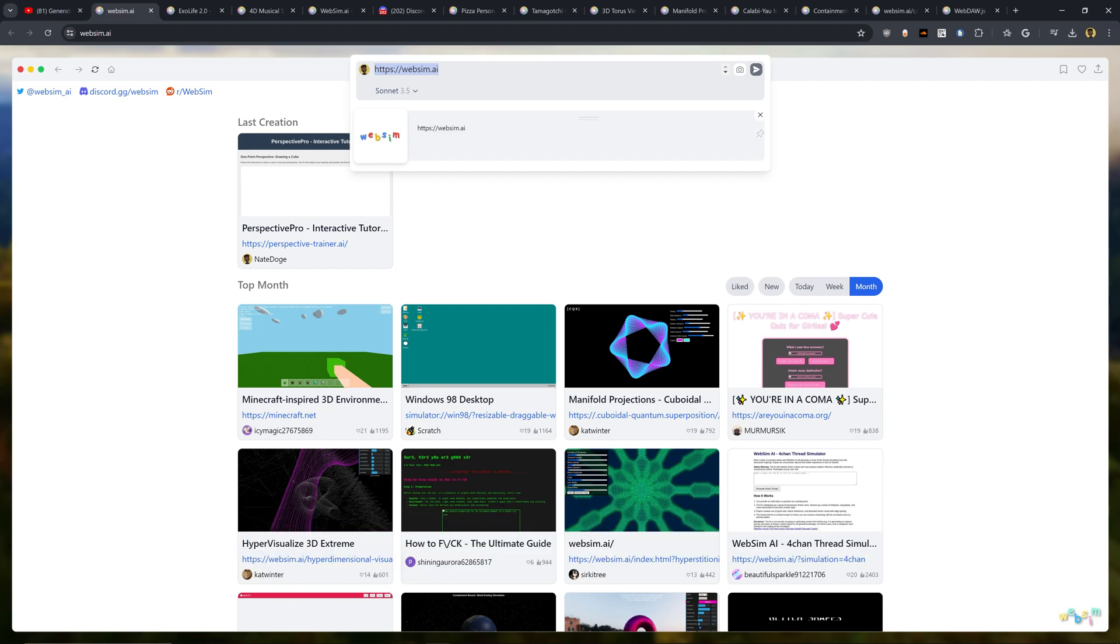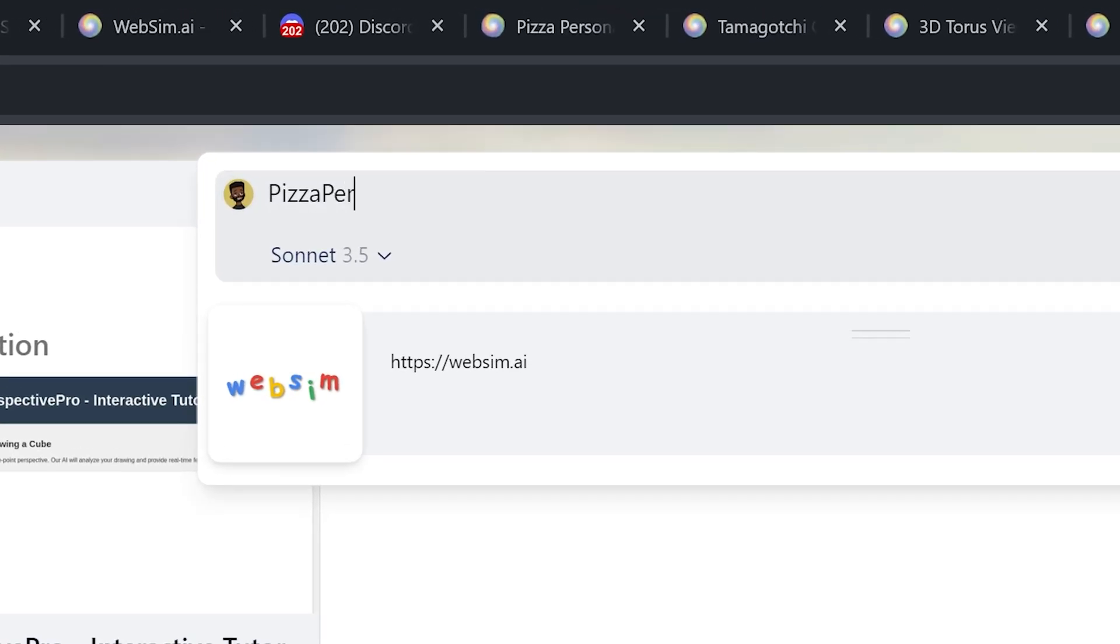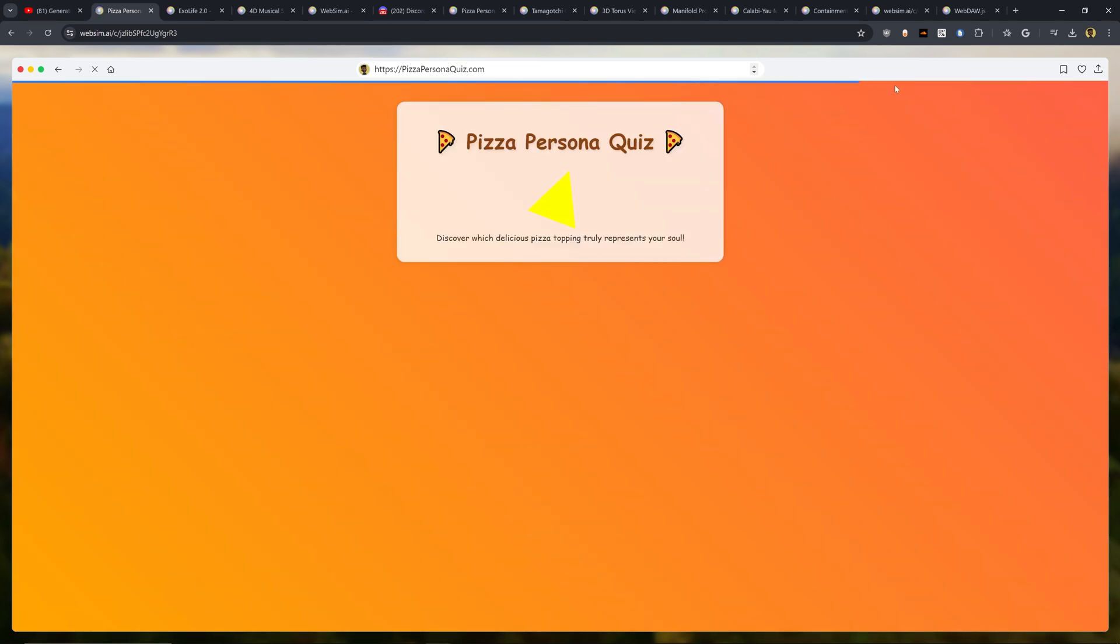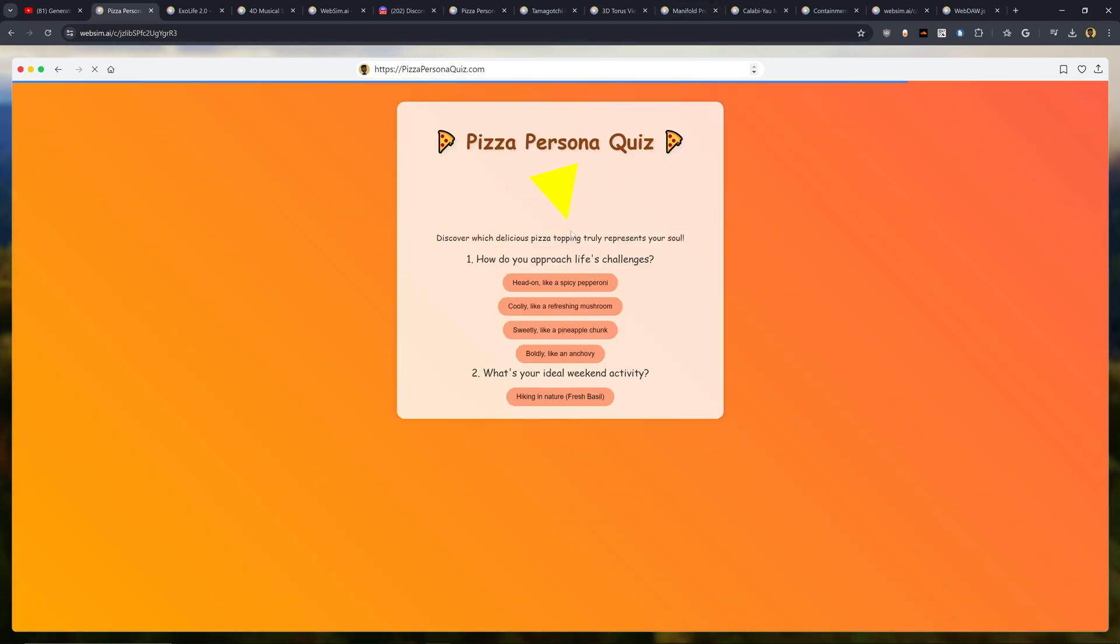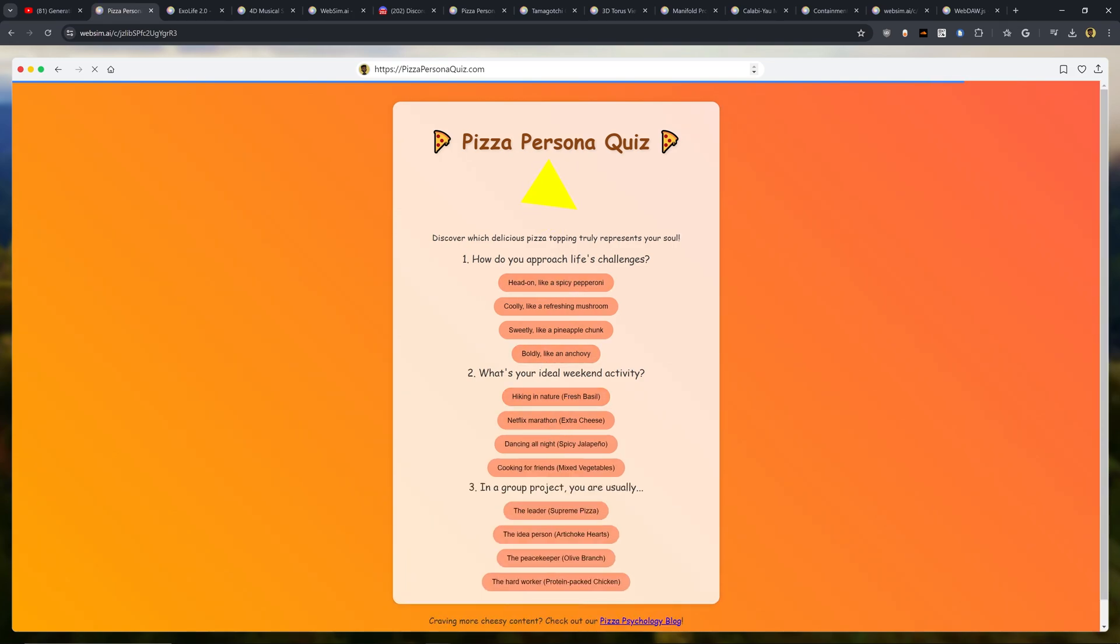So for example, if I was to type in pizzapersonaquiz.com, this is not a website that I know of exists, at least. And if I was to hit enter, all of a sudden we can see that the blue bar is loading and we have a brand new website that is Pizza Persona Quiz and helps us, I guess, navigate which pizza topping truly represents our soul.